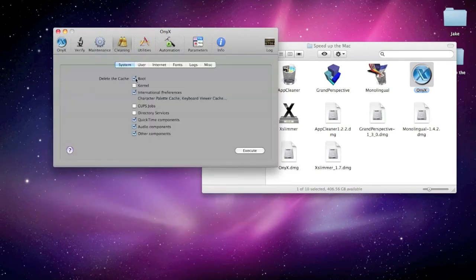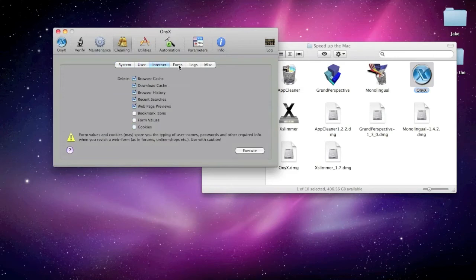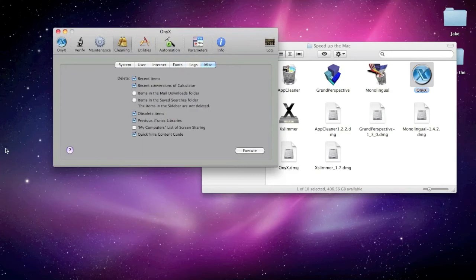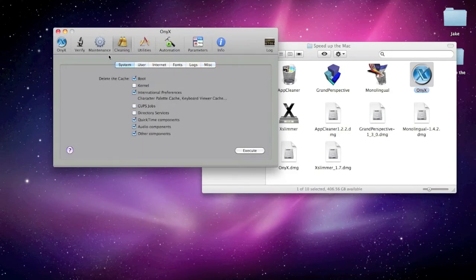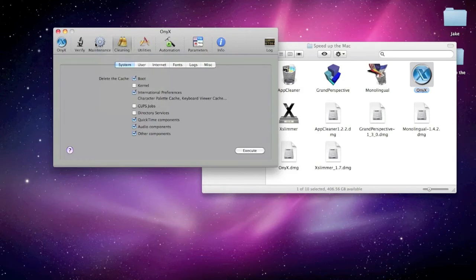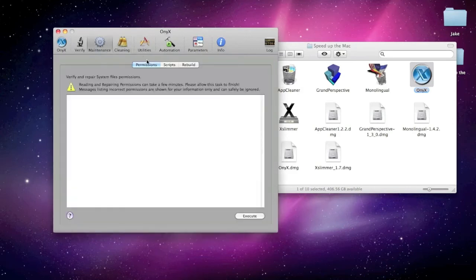You can go into cleaning. You can delete the cache for boot. Kernel. Etc. You can go into user. Internet. Fonts. Logs. Windows. And. Yeah. So. There's a lot to do in this program. Just have to kind of. Check it out.